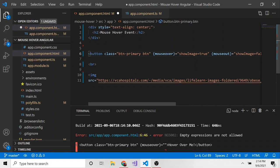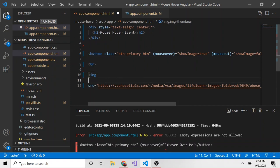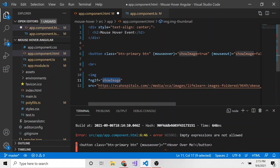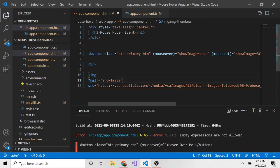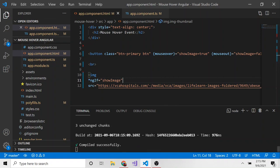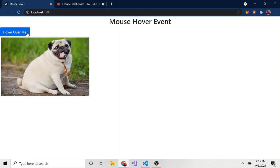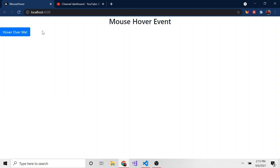And then lastly, what we can do is in the image tag, we can say ngIf - I got to do these in quotes - showImage, meaning if this is true, this property in the TypeScript. If that's true, then we will display this image. If it's false, that image will not be displayed. So let's go ahead and we'll save all that. We'll make sure everything now compiles successfully, which it did. And we can just test it out. So it refreshed and here we go. If we hover over it, you can see the image pops up of this cute little chubby pug. And then if we leave it, the pug disappears.